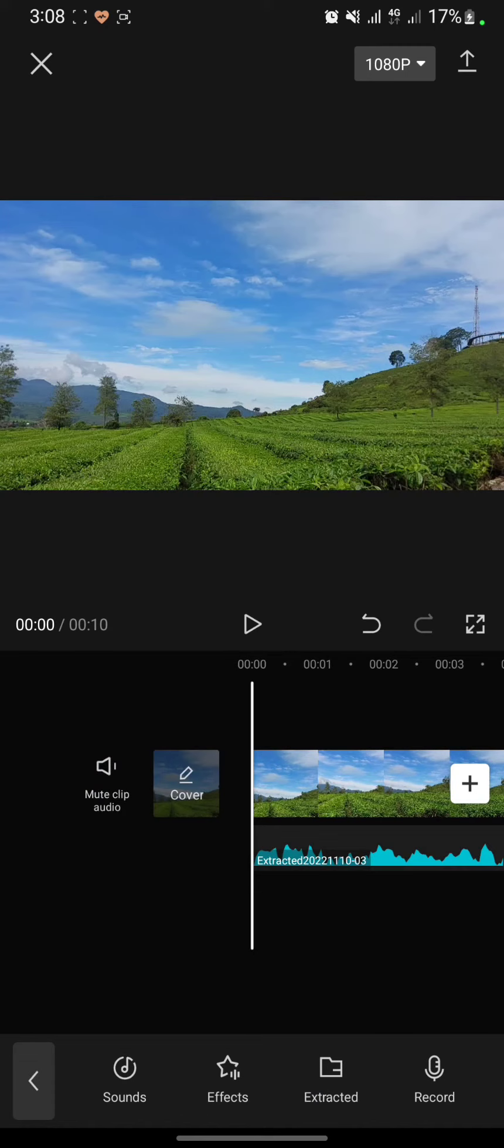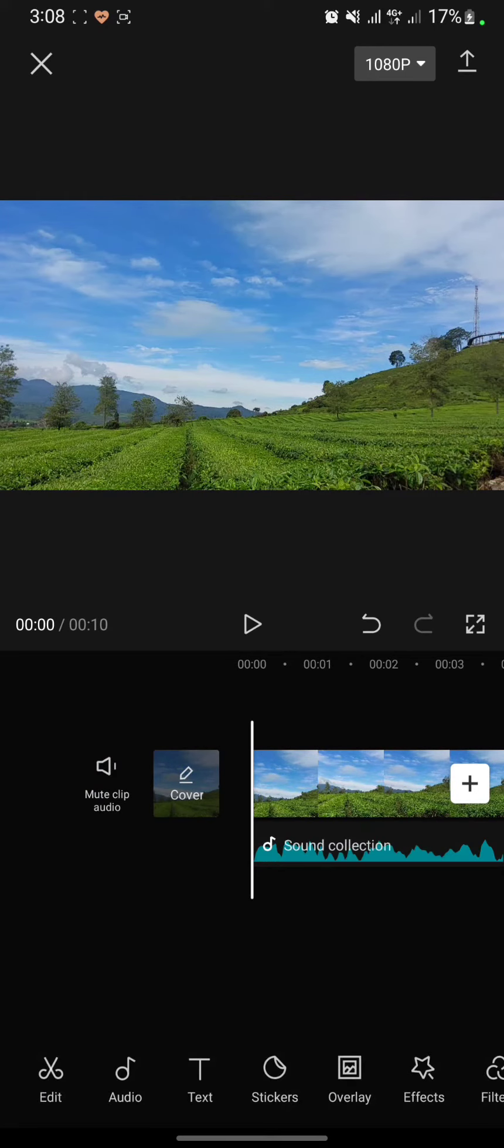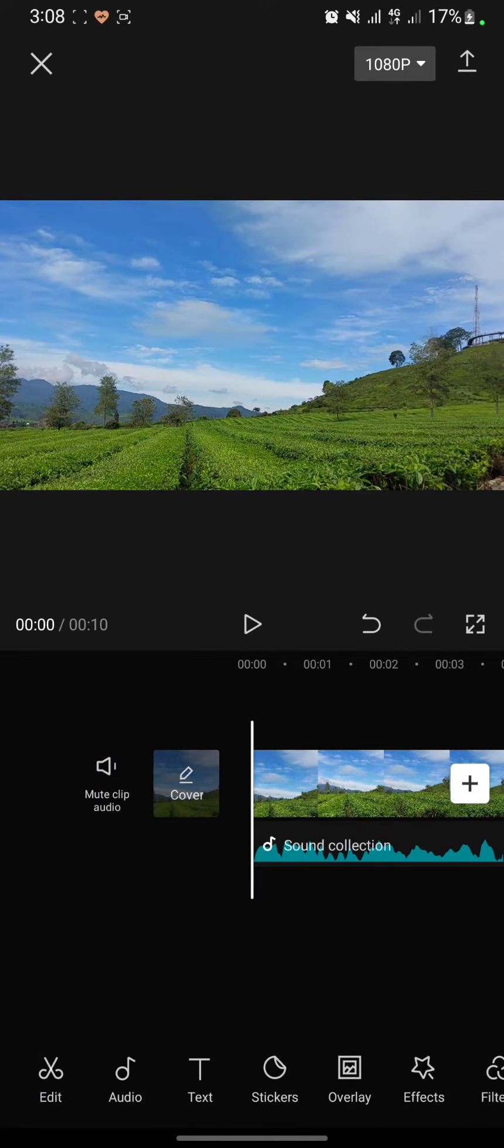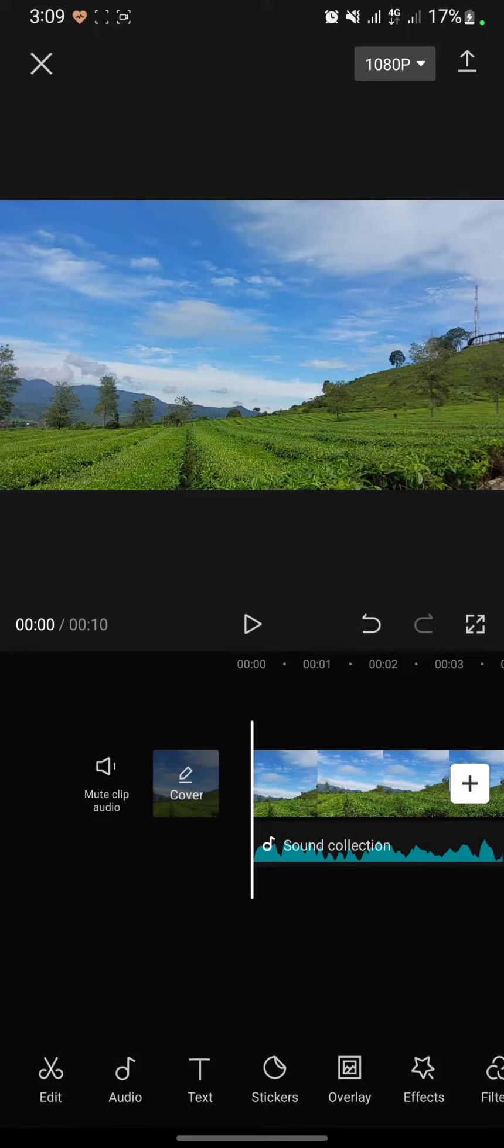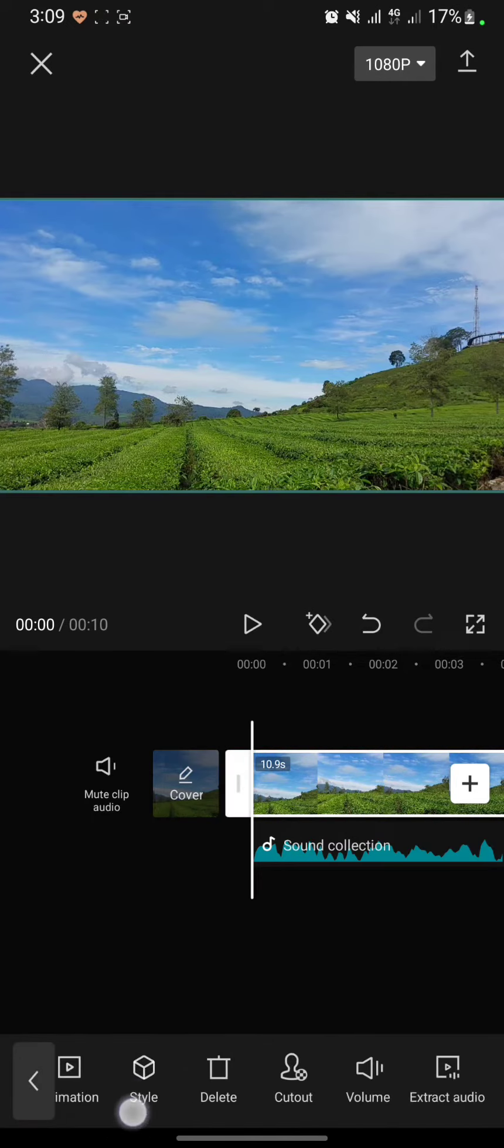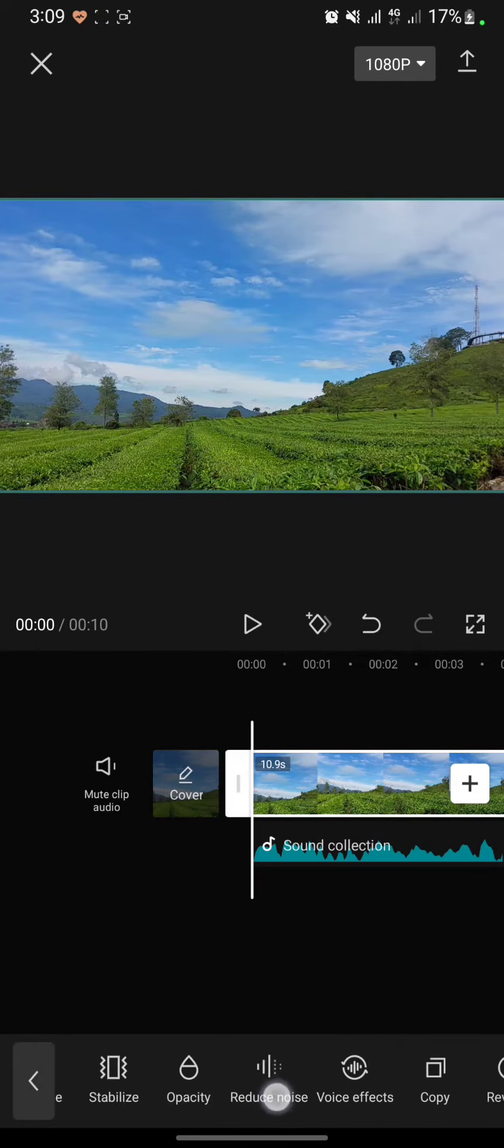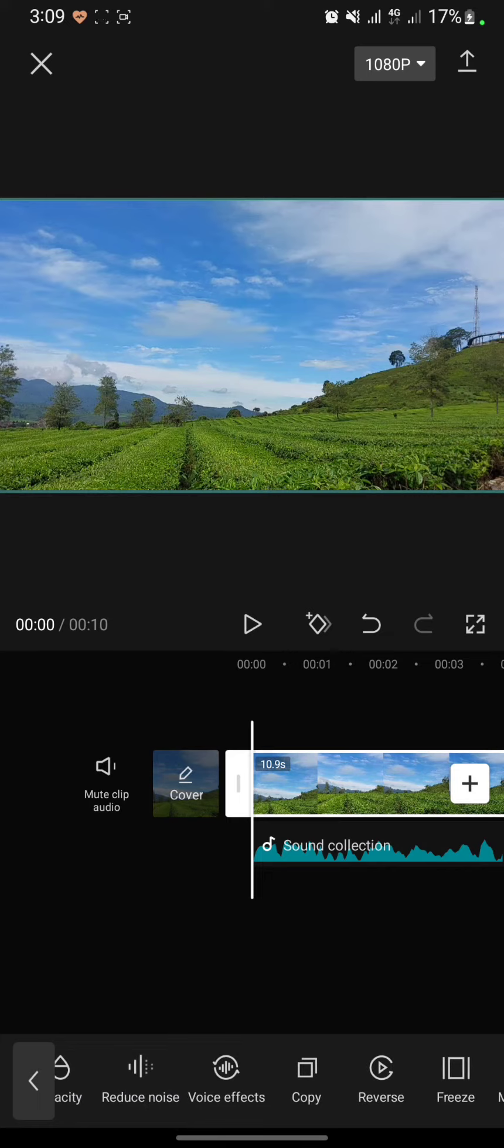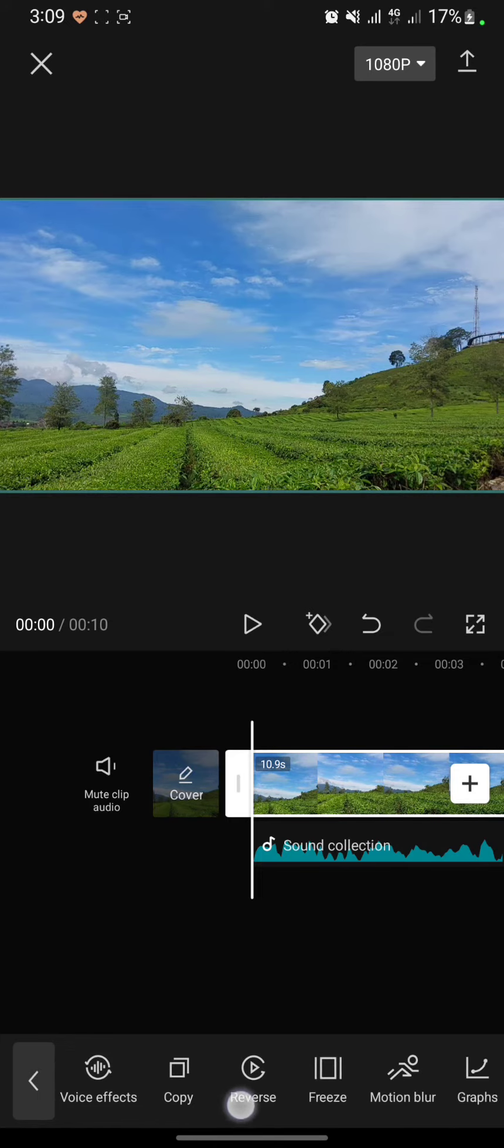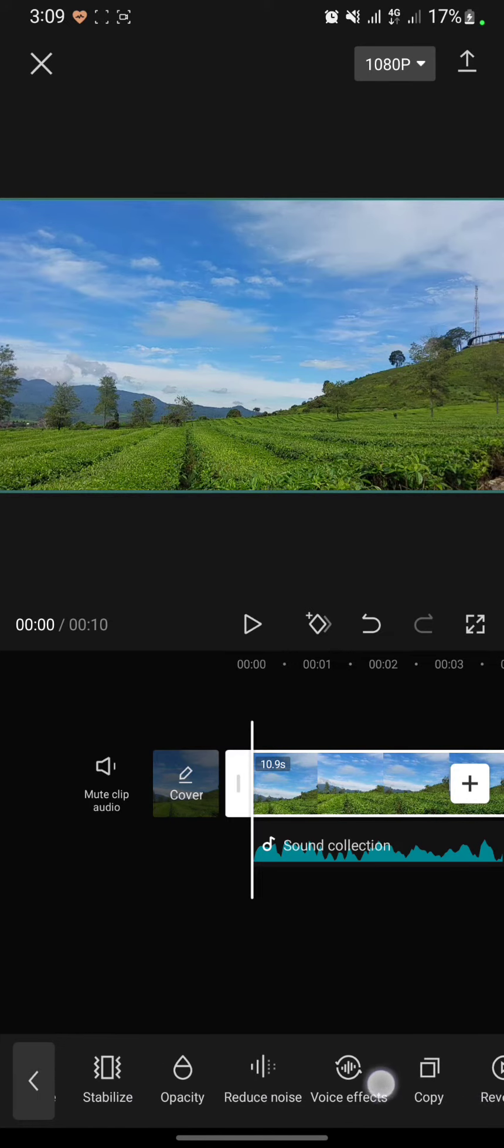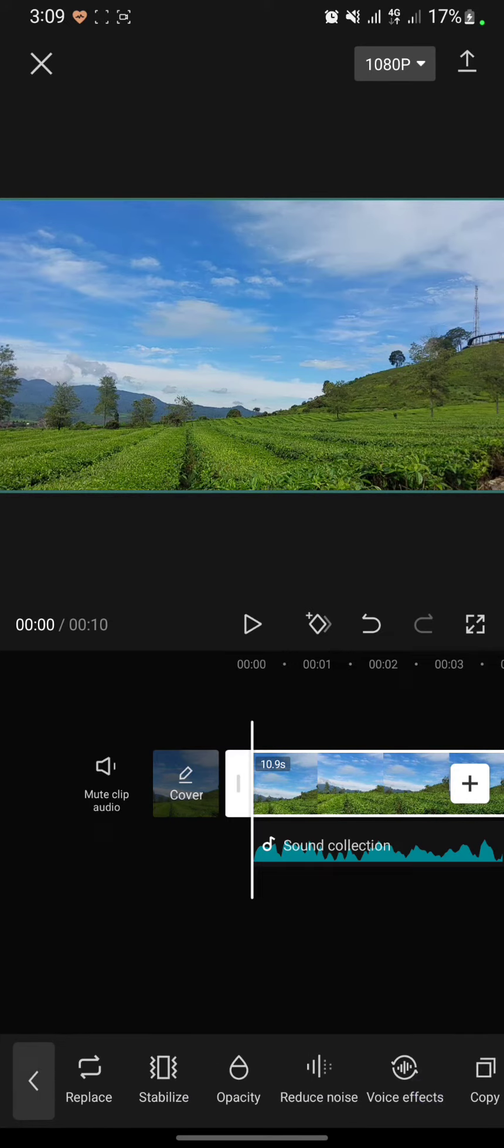To activate the noise reduction, click on the video then you can swipe right the menu bar until you find reduce noise.